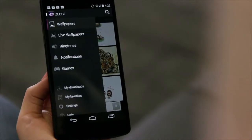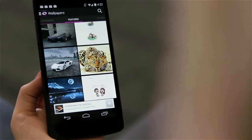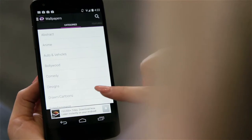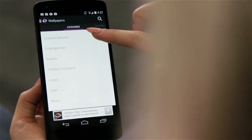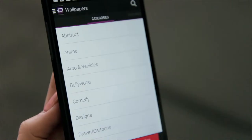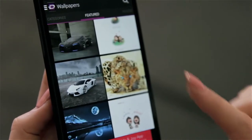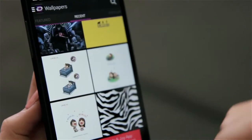Use the left navigation panel to choose the type of content you're looking for. Sej has added a variety of sorting methods for your convenience, including categories, featured, recent, and popular.